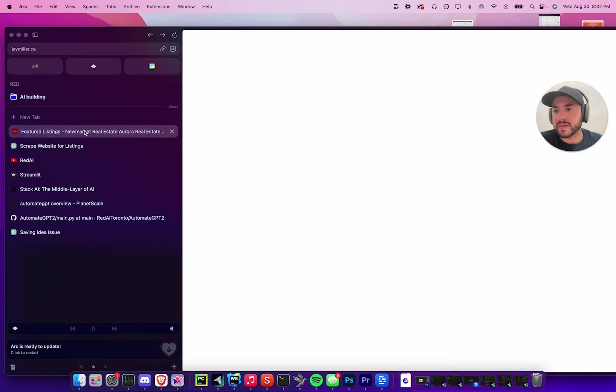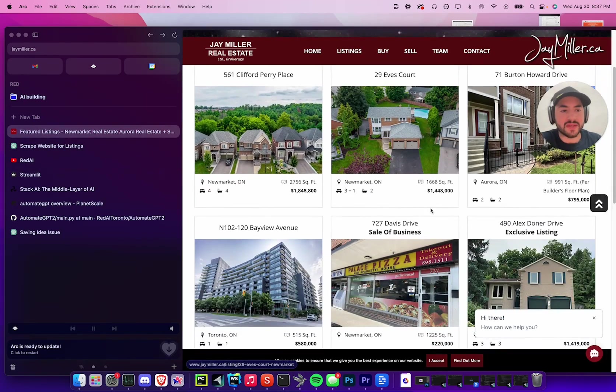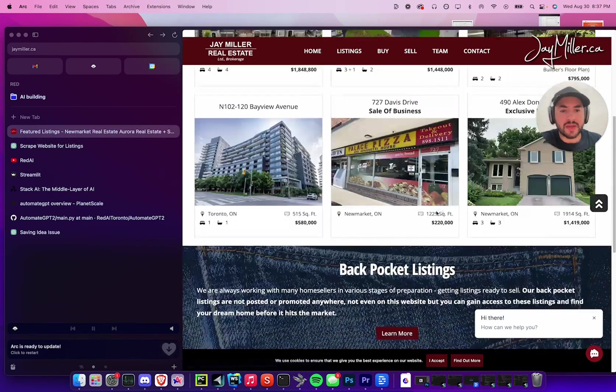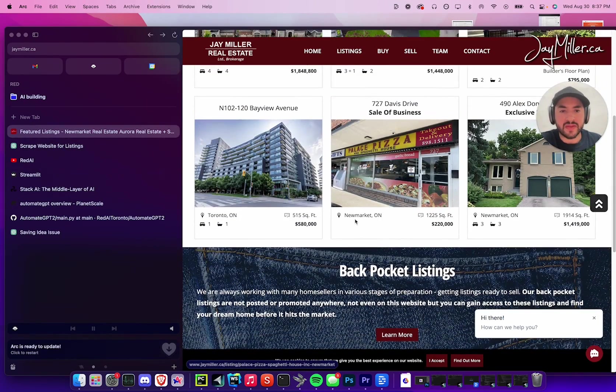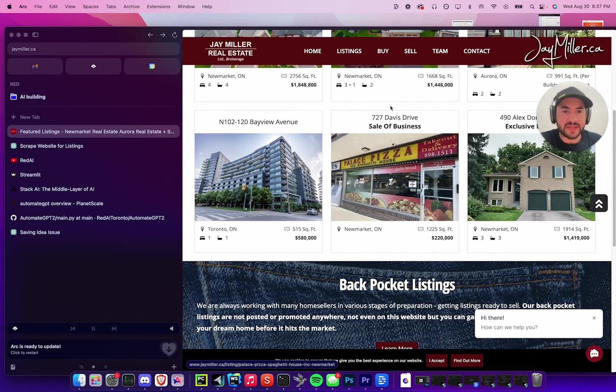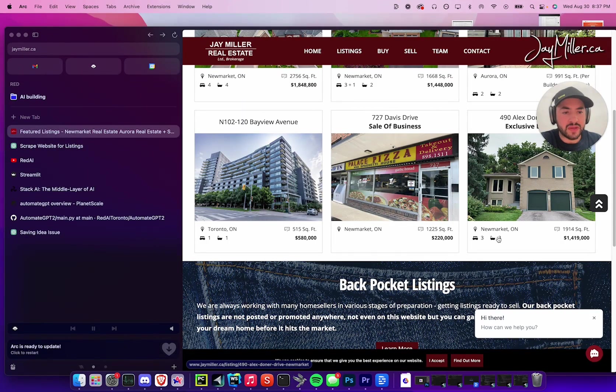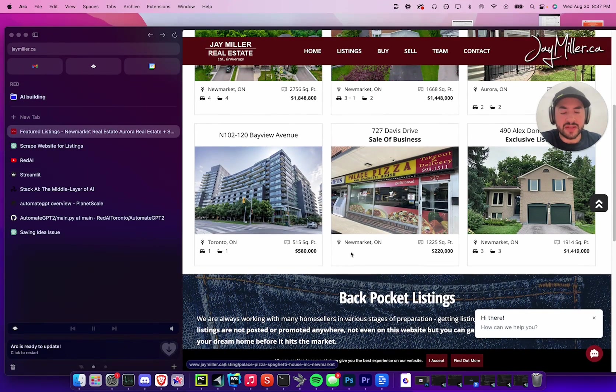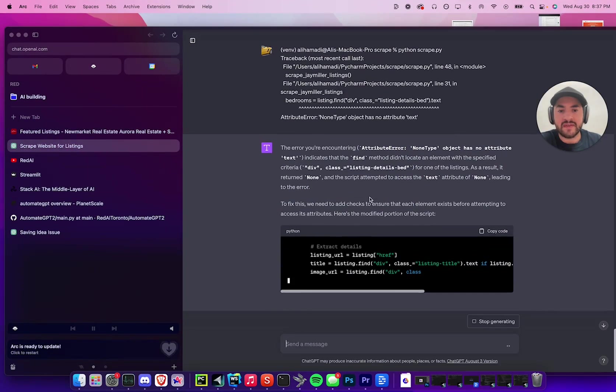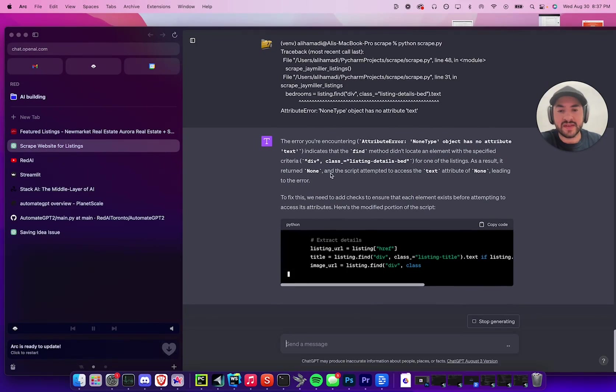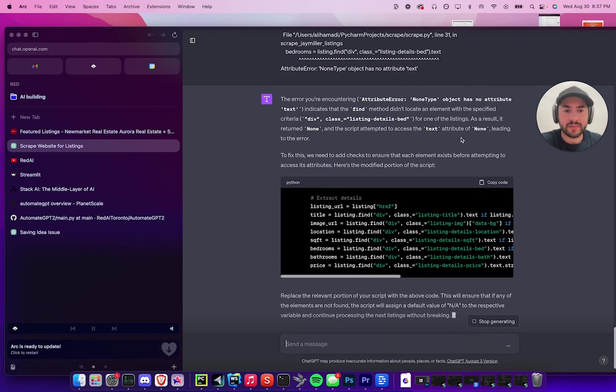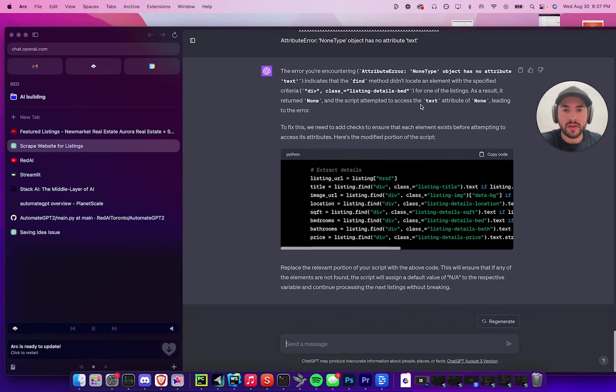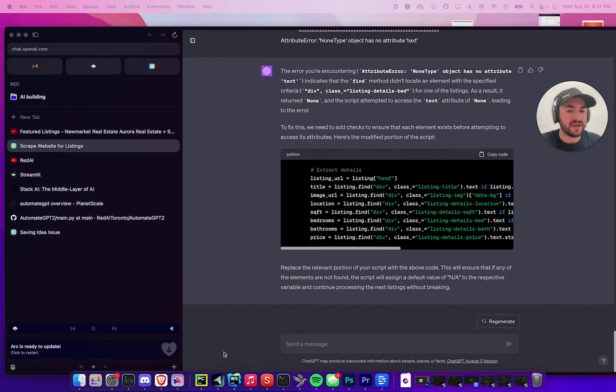Okay, so some listings don't have certain data. Like this listing here doesn't have the bedroom and the bathroom, so it's causing an error. But we have to make it so that if that does come up and it doesn't have the data, it just says none. Okay, so we're just gonna fix this and replace. We're gonna copy the fix.